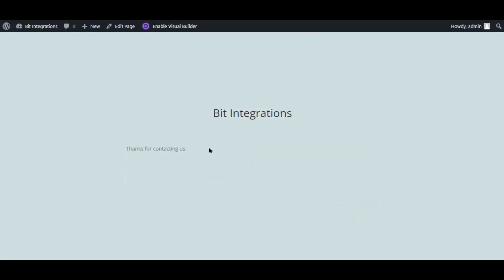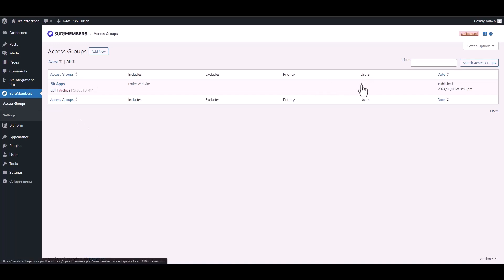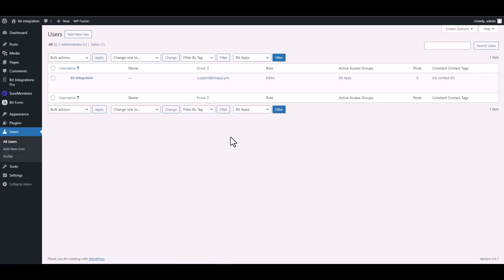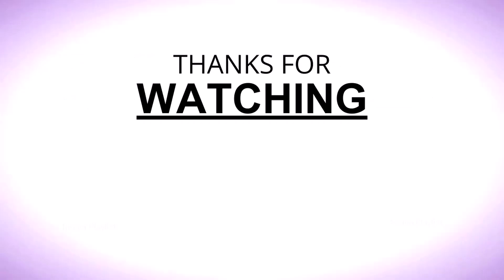The form is successfully submitted. Under the Bid Apps access group, click on the Users. Here you can see that a user was successfully added to the Sure Members access group. Thanks for watching.